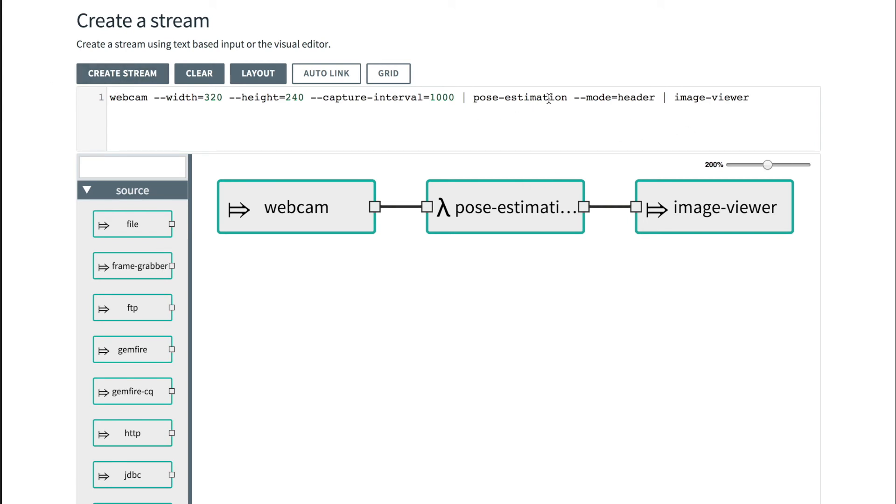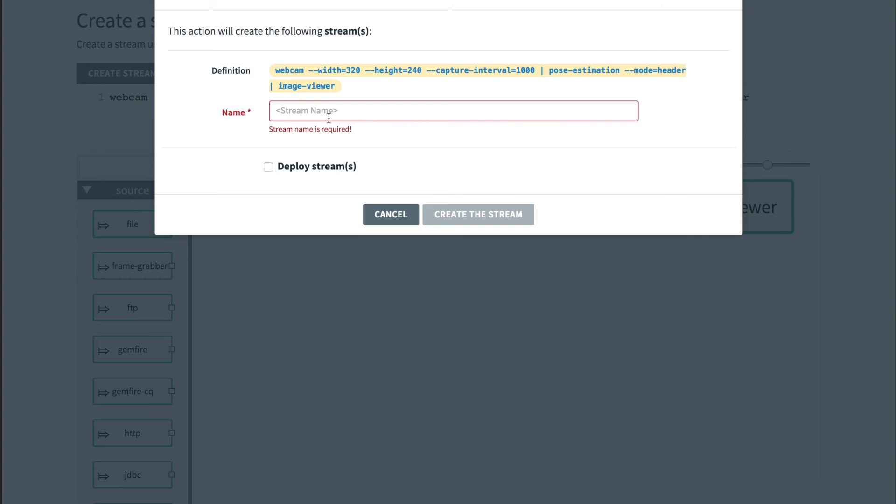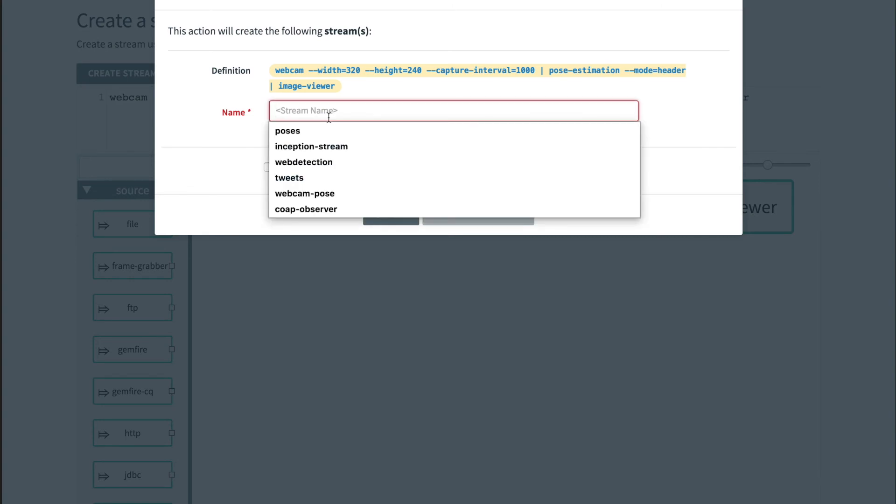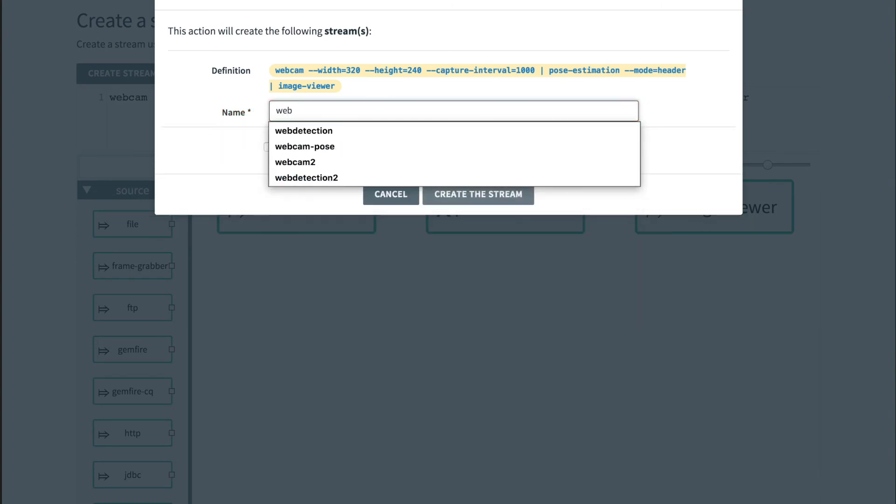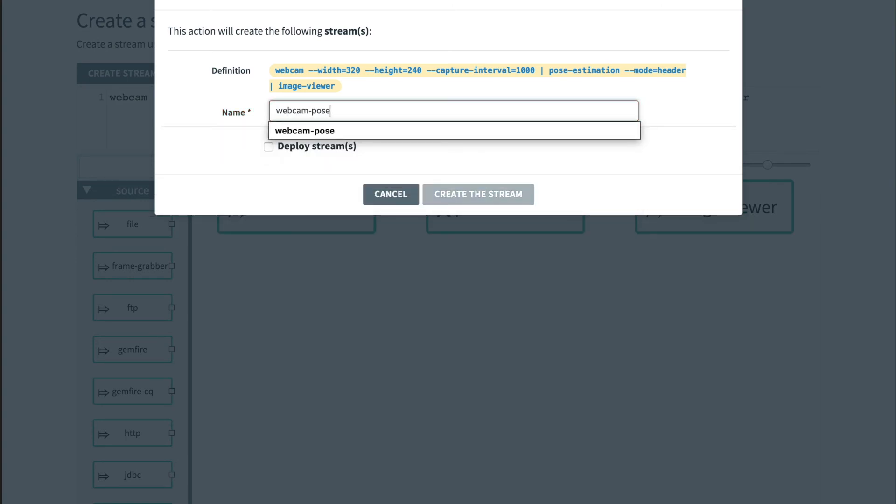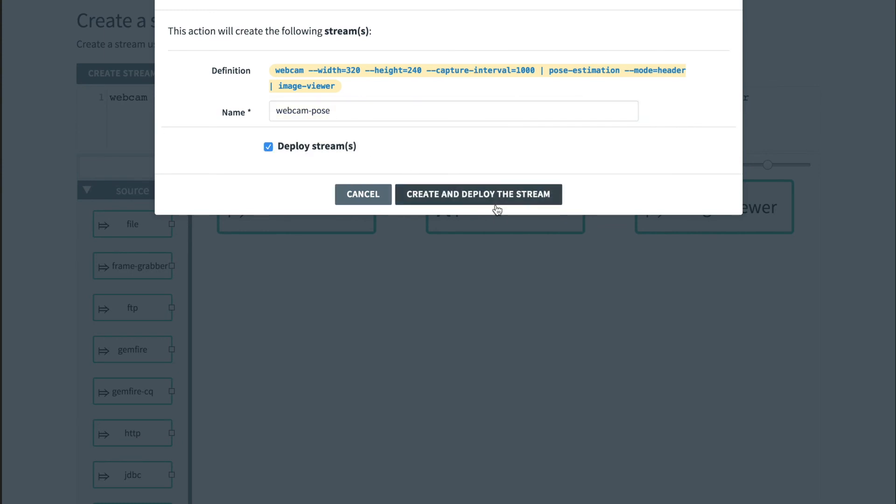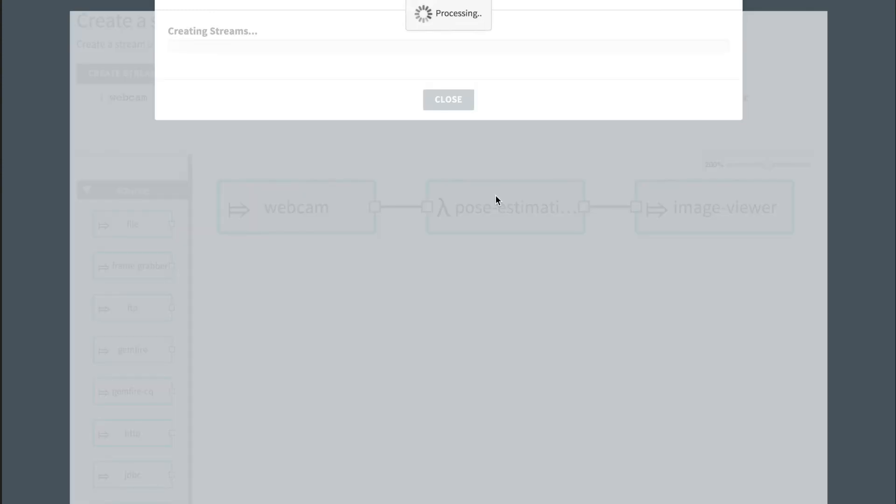As I mentioned, by default the faster model is pre-configured with the pose estimator, so we don't have to specify it explicitly in this case. Let's call this webcam-pose and deploy it.